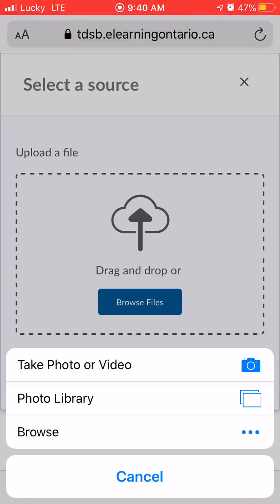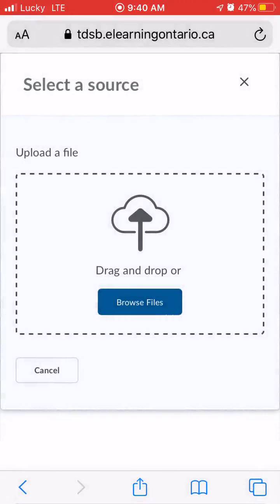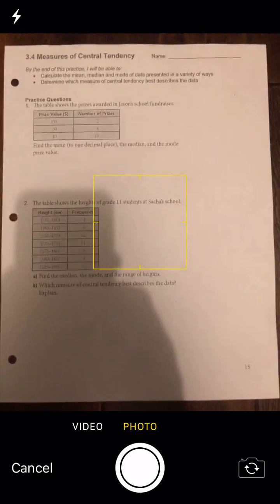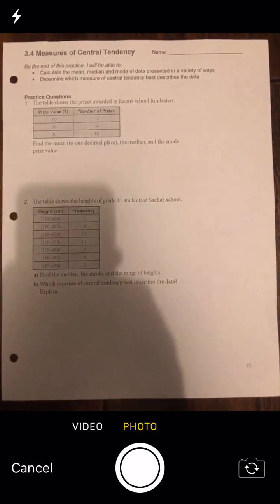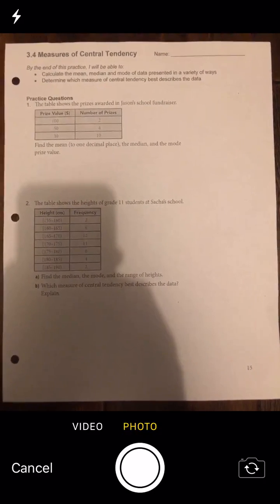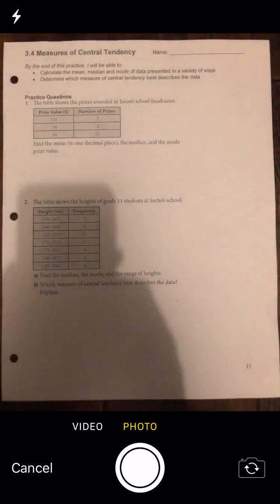That'll prompt you to either take a photo, or if you have your photo already on your phone, you can select the photo library. I'm just going to take a photo now. Try to make your photo nice and flat and have it take up the whole screen.